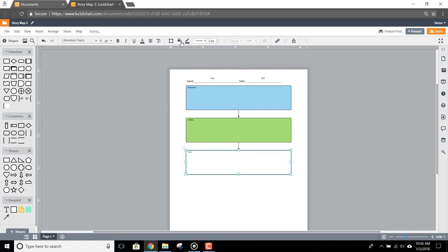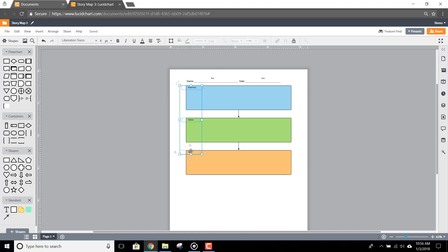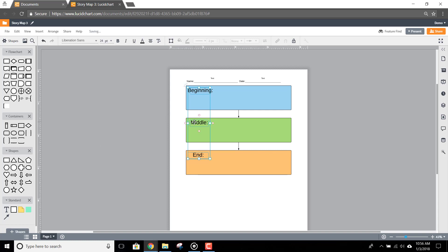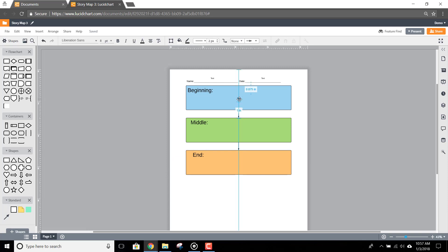You can even select each text box to make all of the changes at once. Just hold down the control or command key as you select each box. Note that when you change the text size, you may need to move the boxes to better fit in your story map.